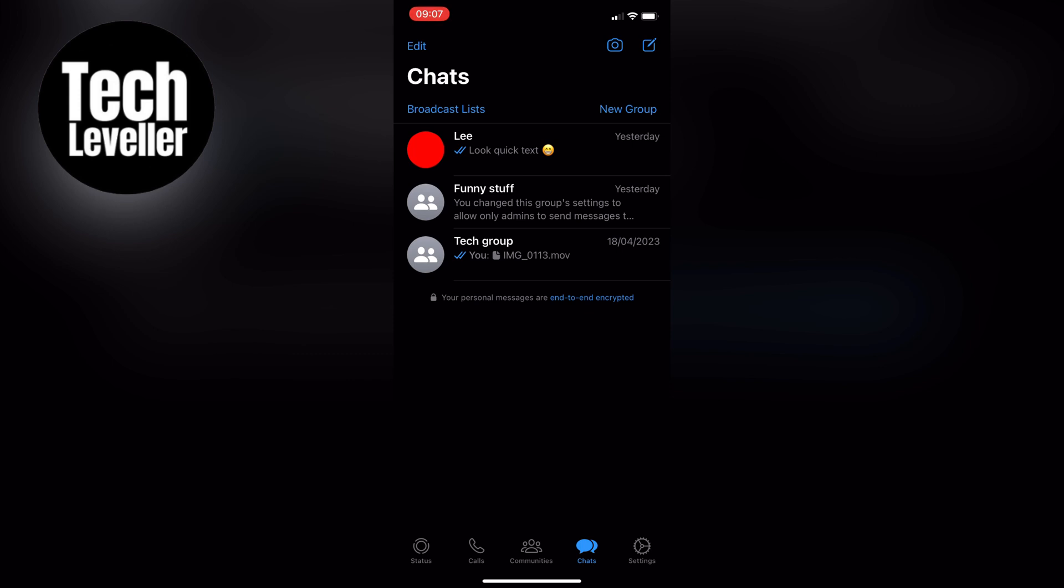Now you can enjoy WhatsApp in Dark Mode. If you found this video helpful, please like, share and subscribe for more videos like this one. Thanks for watching, and I'll see you in the next one.